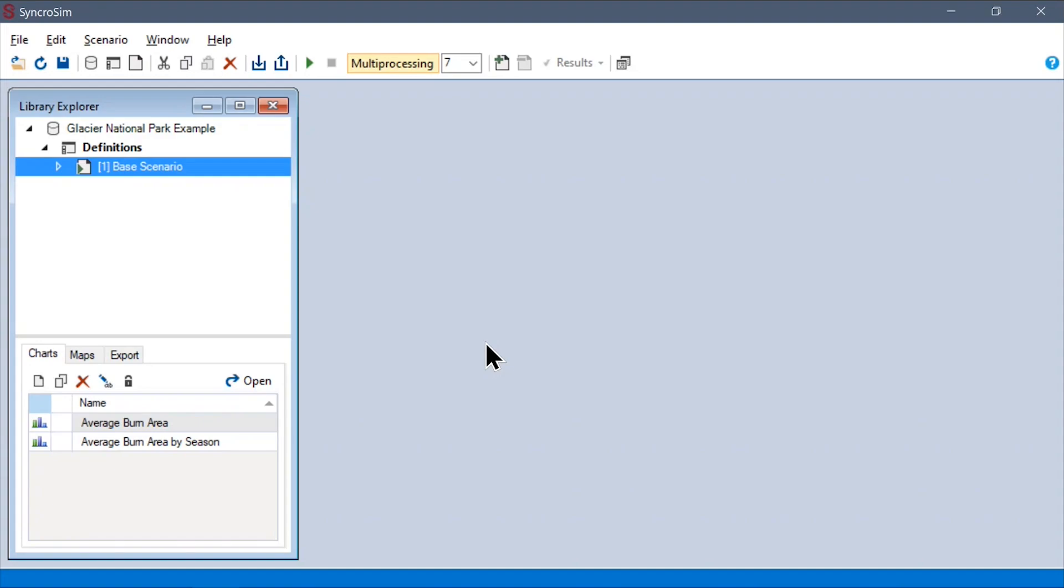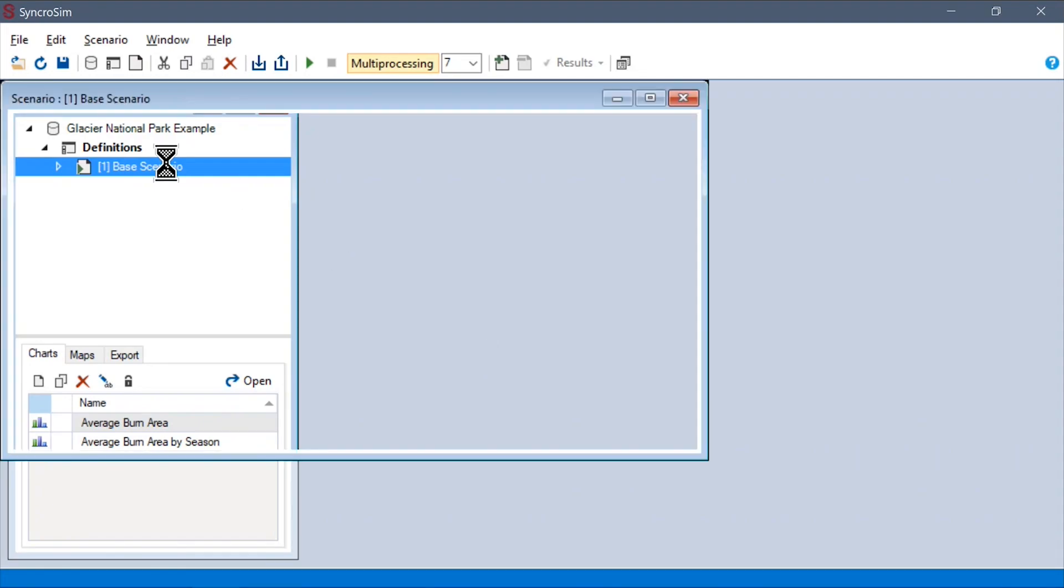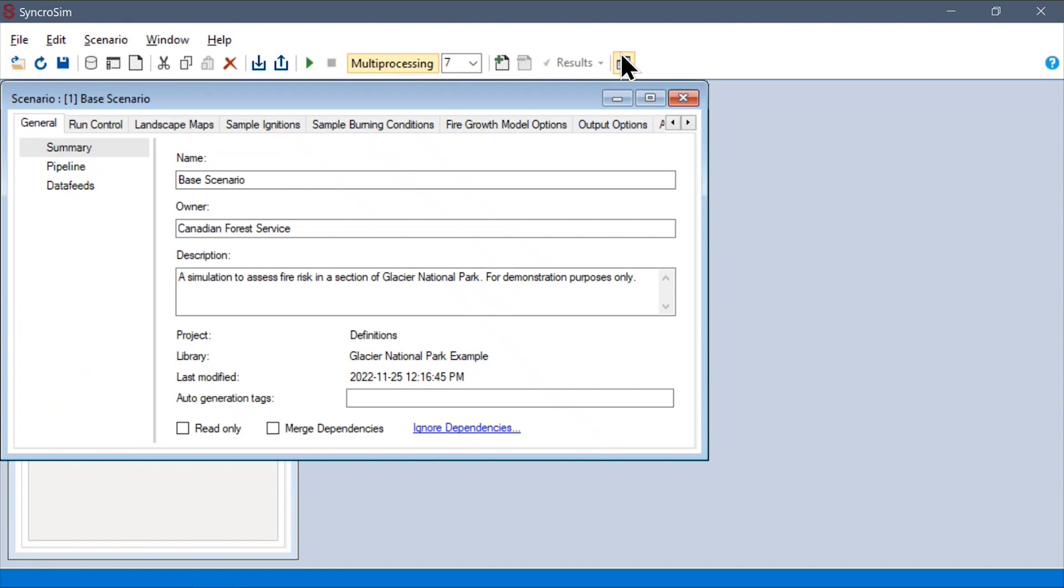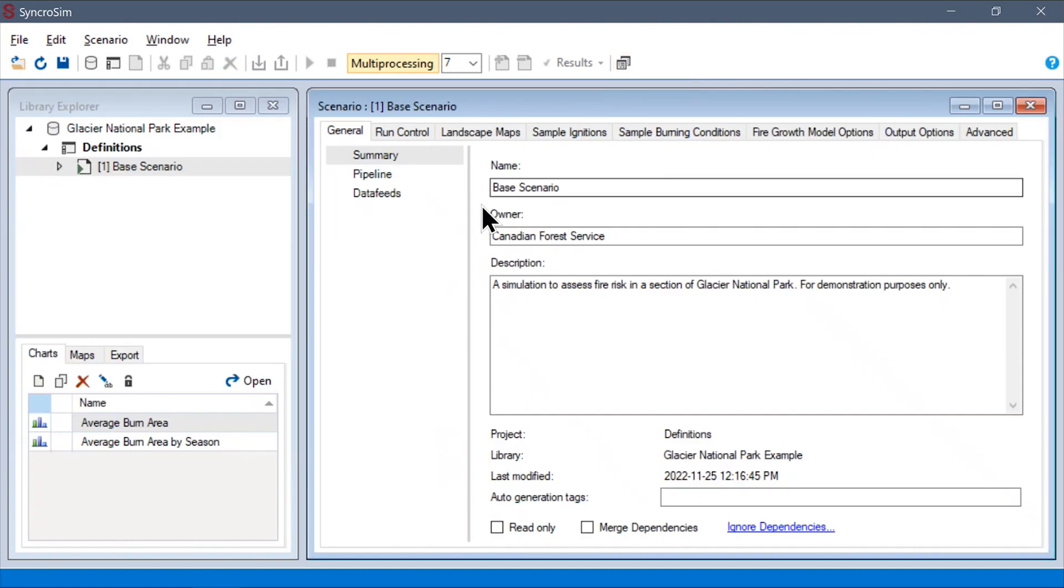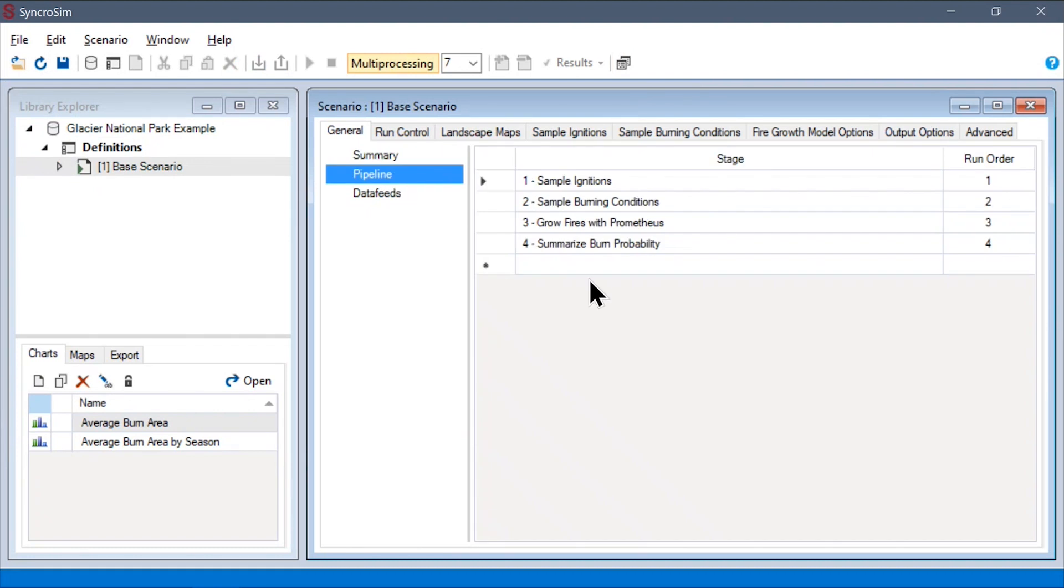Back in SyncroSim, we can now take a look at the scenario scope properties. First, under the general tab, we can find the pipelines data sheet. Here, we can determine which of the four simulation steps we want to run in this scenario.